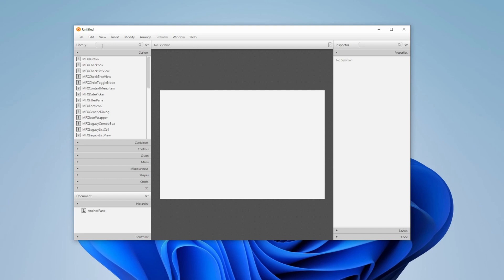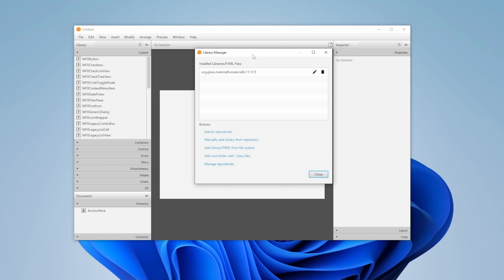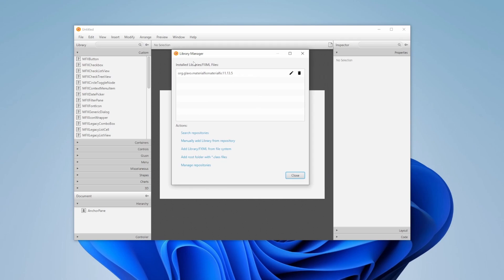So inside SceneBuilder, just right next to the search menu, there's this little cogwheel where we can click on Jars / FXML Manager. We then have all the installed libraries / FXML files.